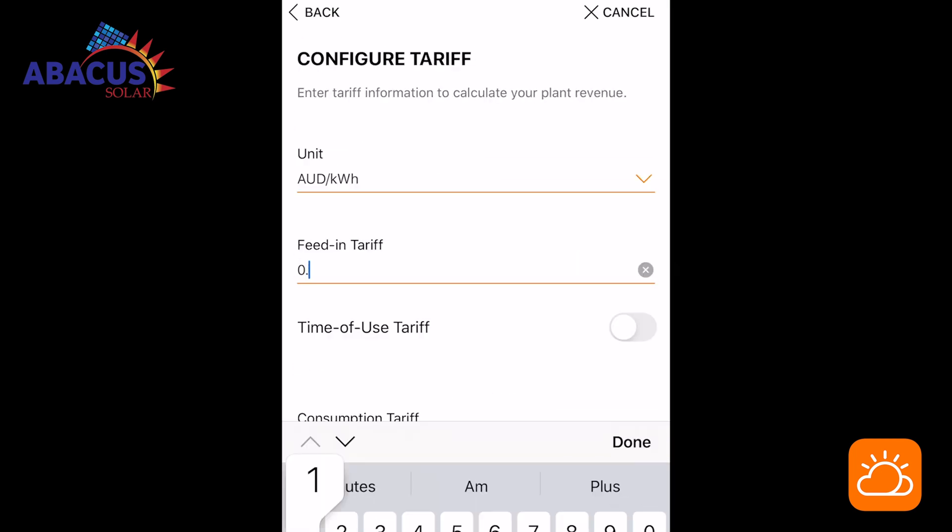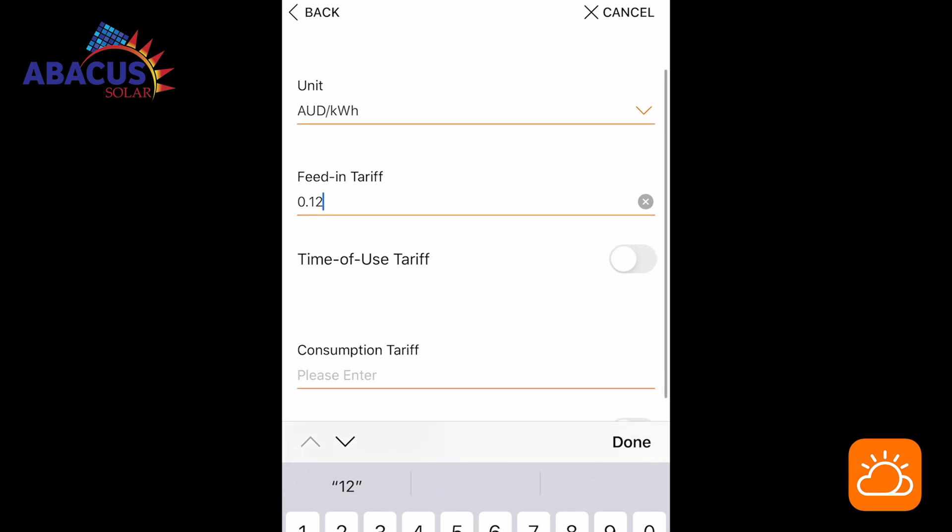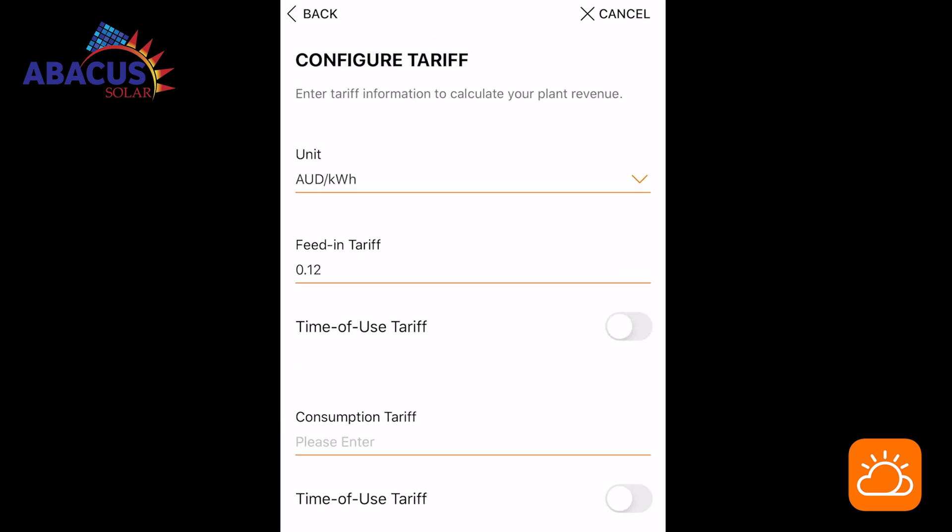Now enter your feed-in tariff and consumption tariff, both of which can be found on your recent electricity bill.